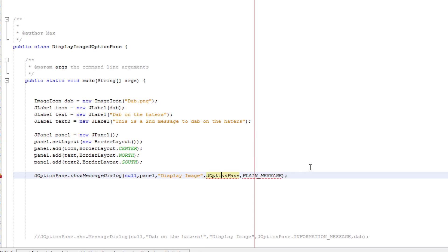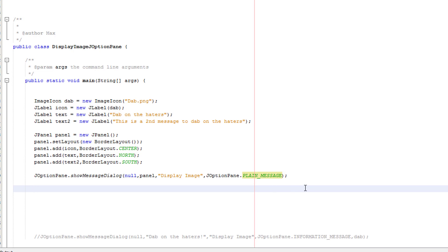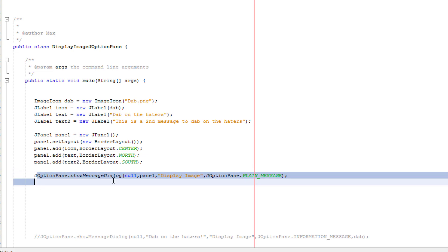Then J option pane dot plain underscore message. So make sure you've actually spelled things correctly because I haven't like an idiot. Make sure you actually put a dot there instead of what I did, which was a comma then a hashtag. So what's going on here? J option pane dot show message dialog, that's standard stuff you should know.